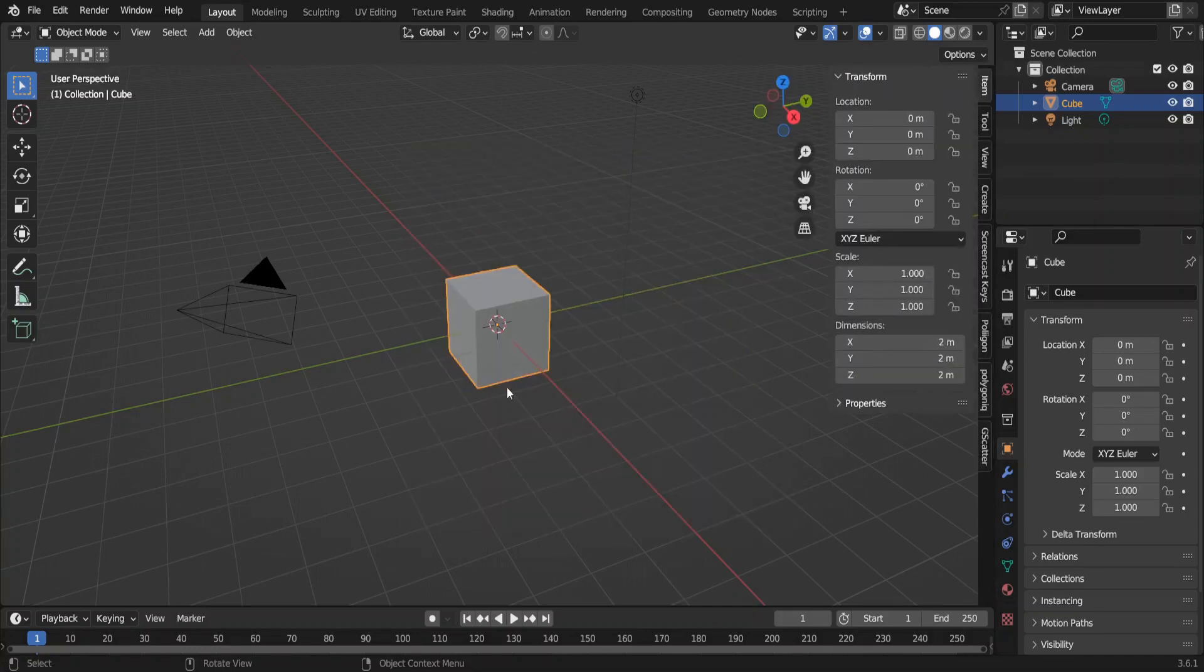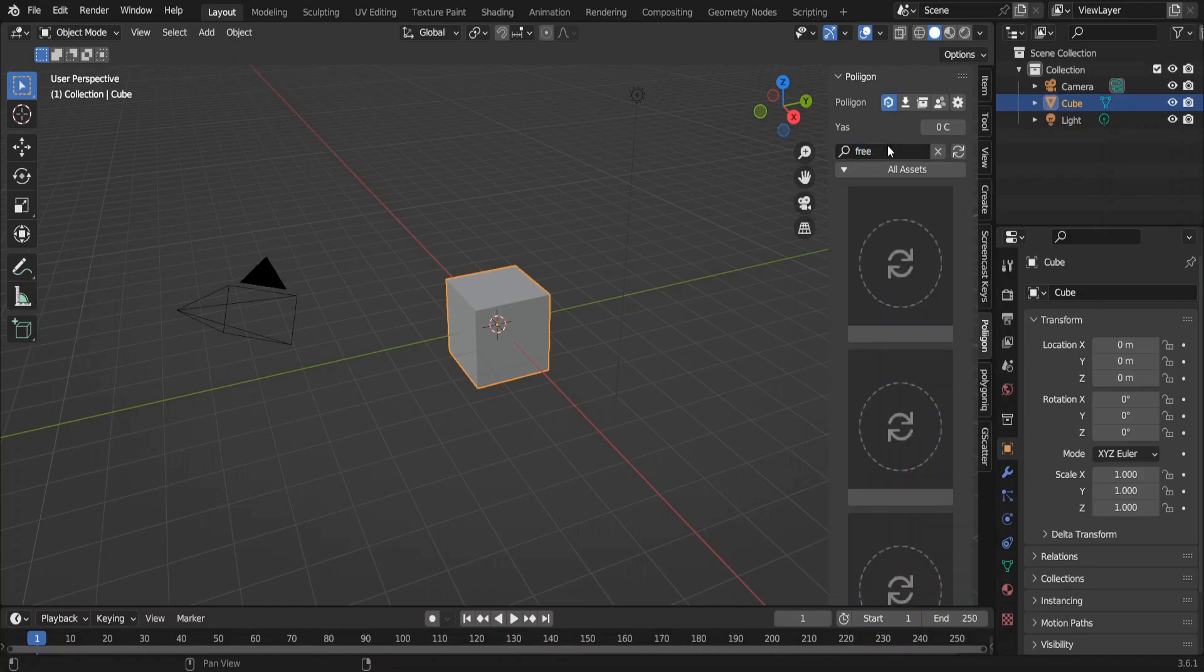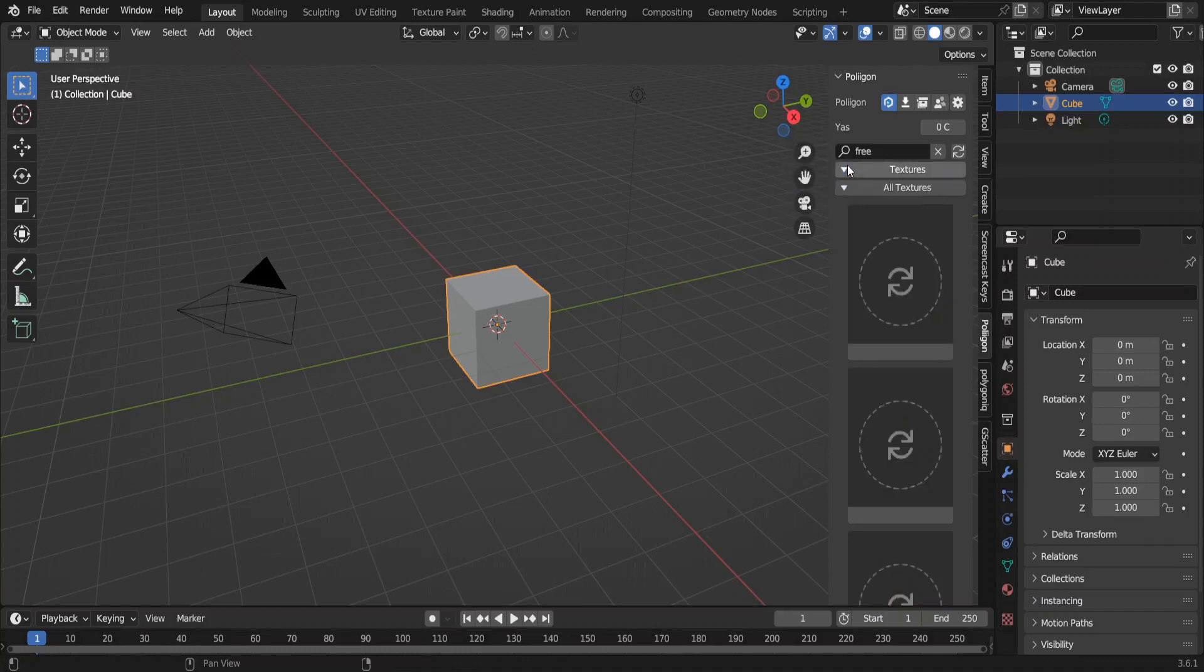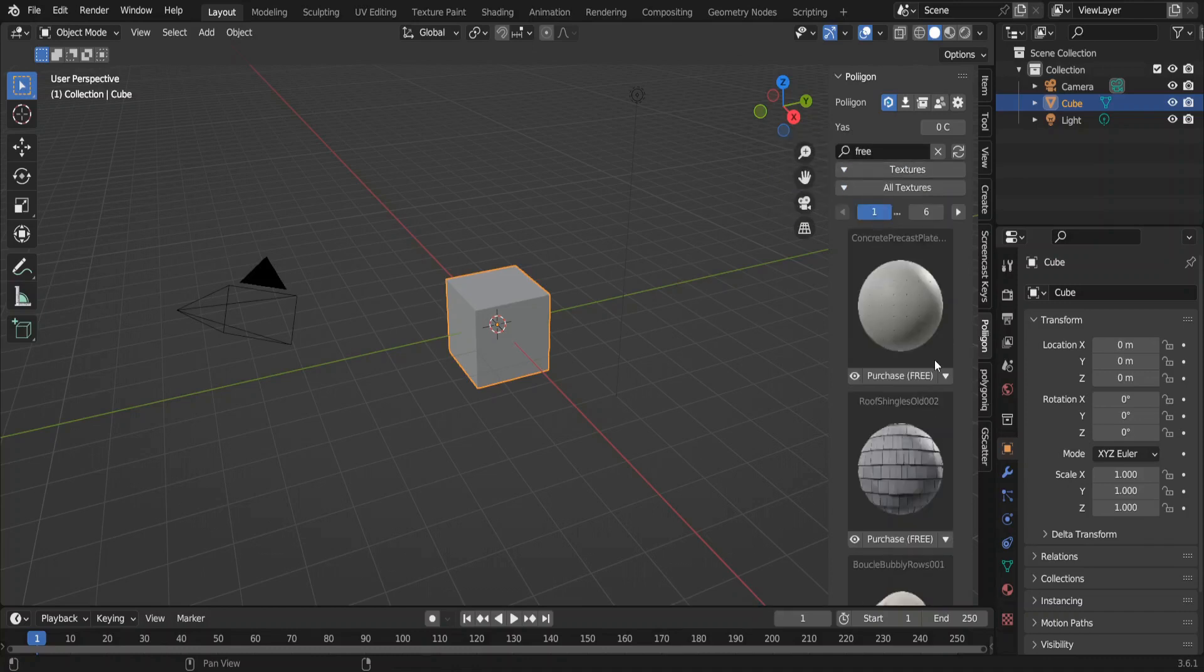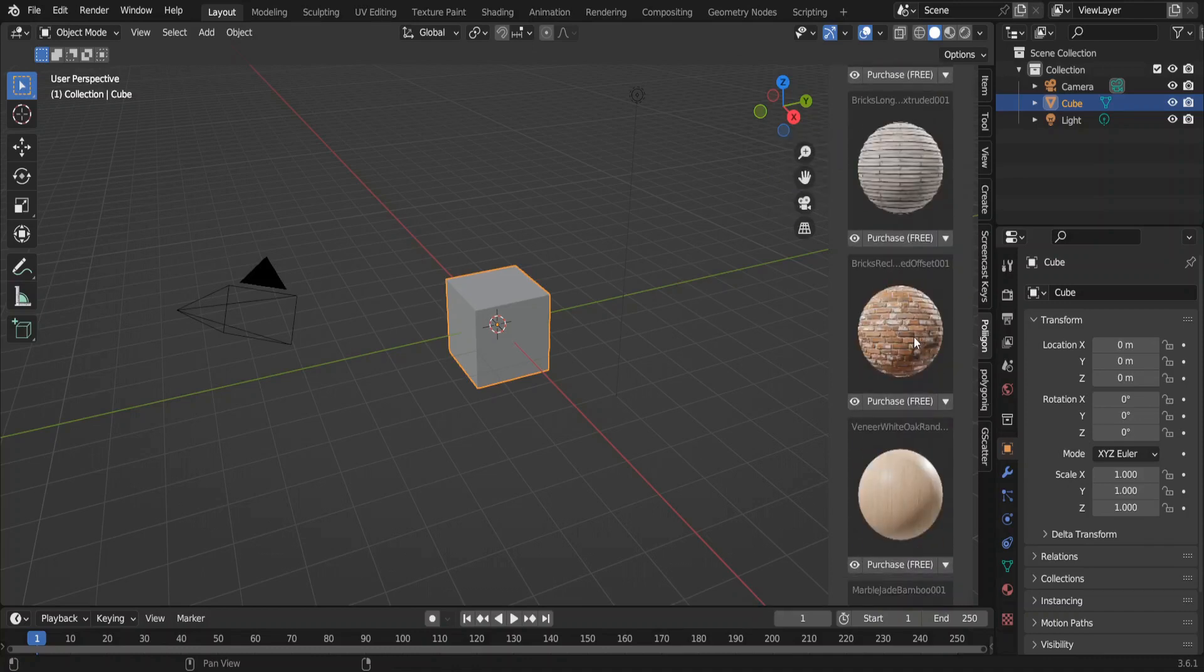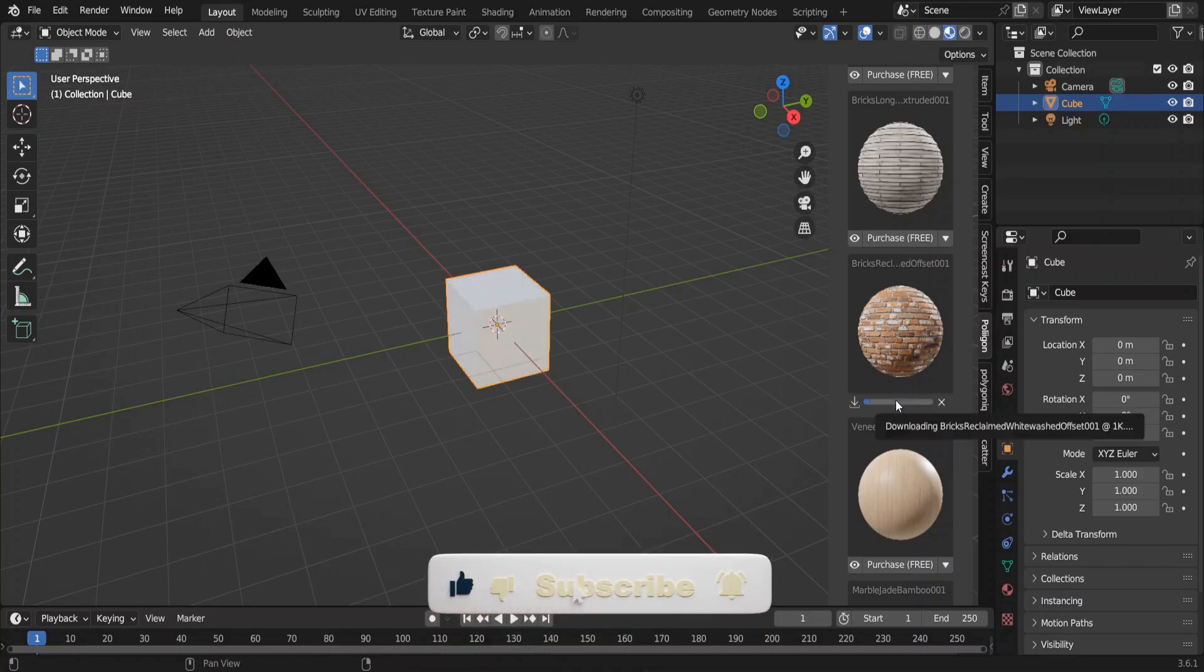Click on the add-on. Now I don't have a subscription or any credits, so I'll show you how to use this with the free materials. In this drop-down select Textures. I'll select this brick texture. Click on purchase. Let's go to the look dev mode to visualize these materials better. Once downloaded click apply.